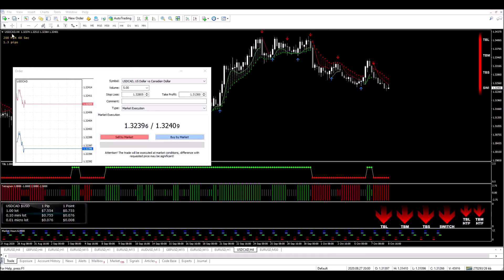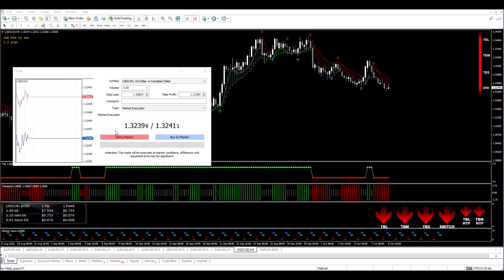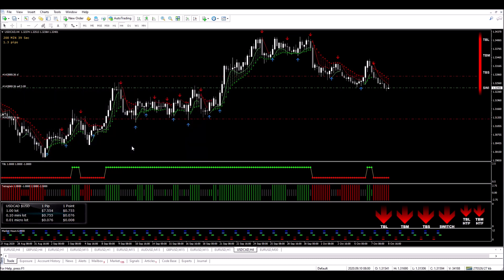Hi guys, I'm on the US dollar Canadian dollar four hour chart. All my indicators are in alignment and I'm about to enter a sell trade. And there we go. I've set my stop loss and I've set my target, and now all we have to do is wait for the trade to play out.